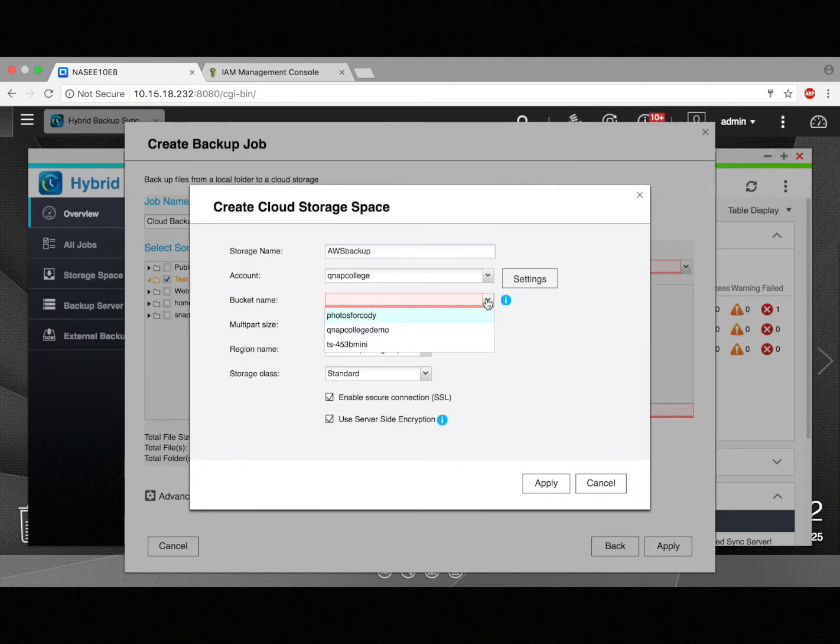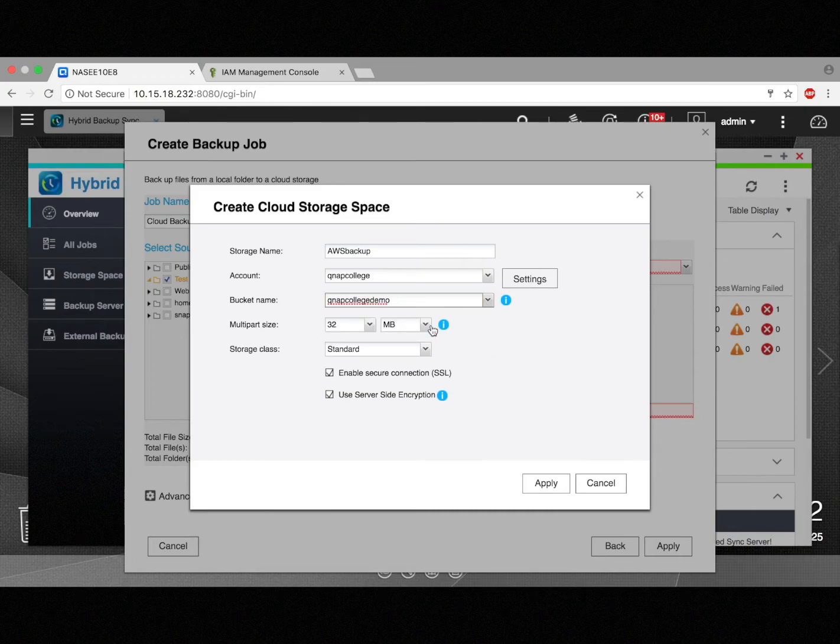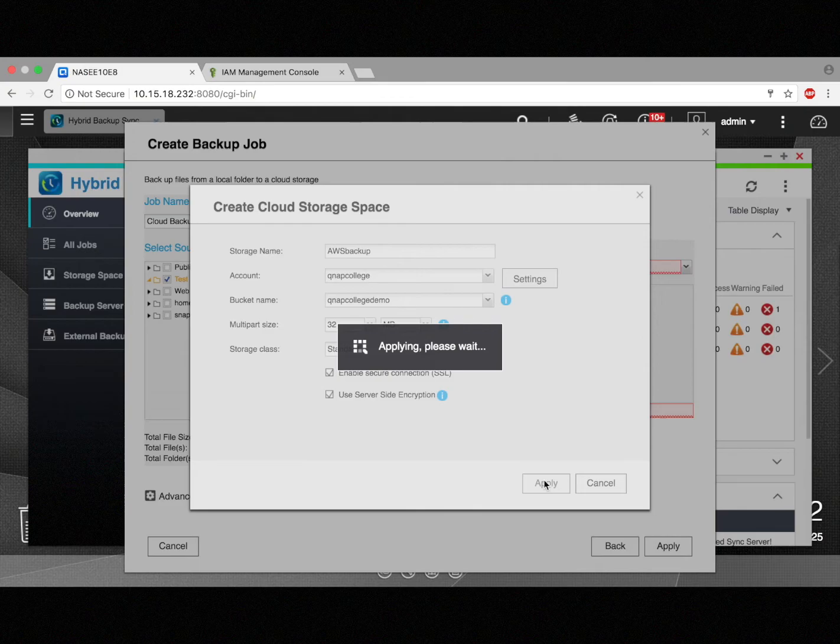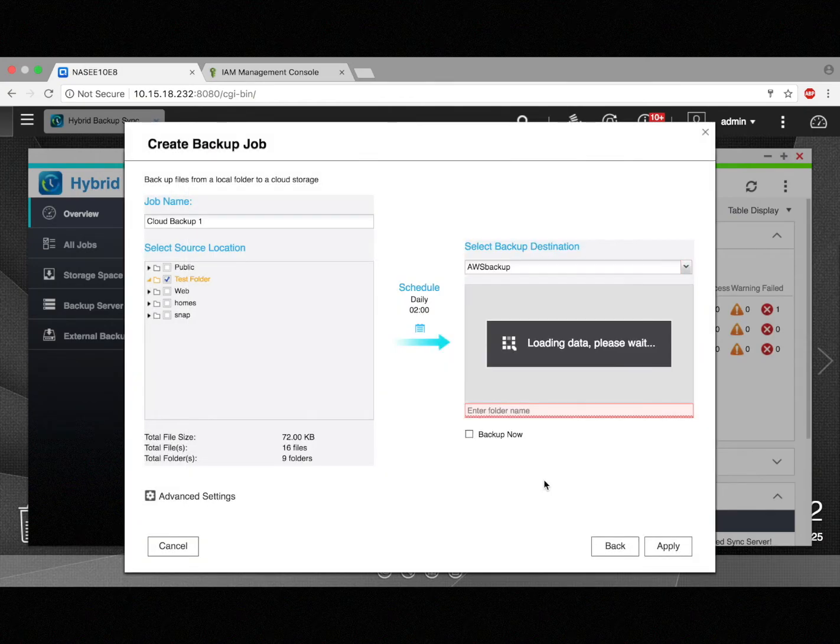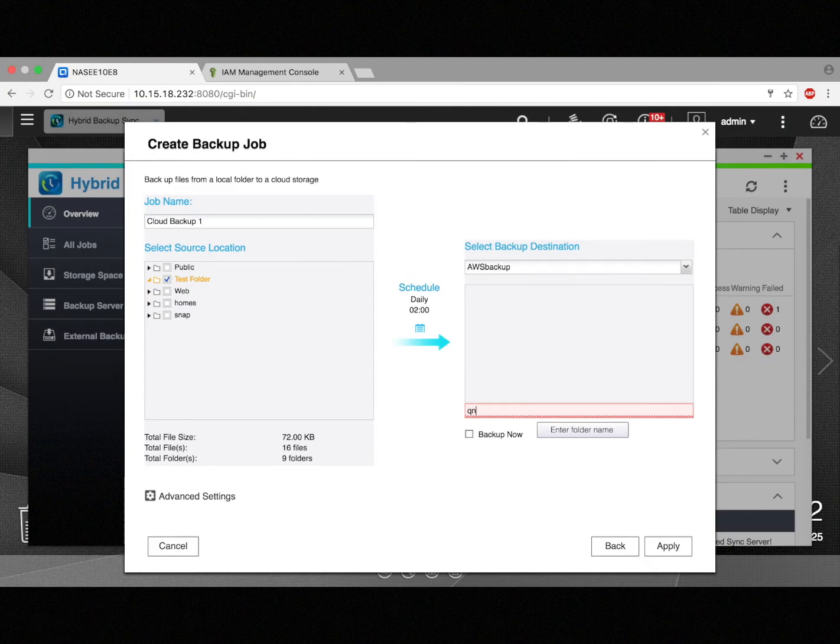Now I'll select the bucket. We can see QNAP College demo, the one I created back in Amazon S3. And I'm just going to apply. And now I'm going to create a folder for the backup. So I'll just click, type in the folder name for that. I'll put in QNAP College.